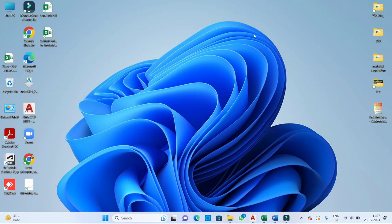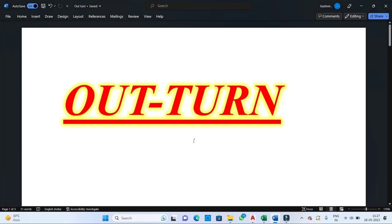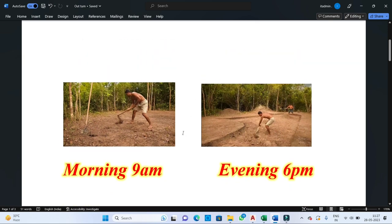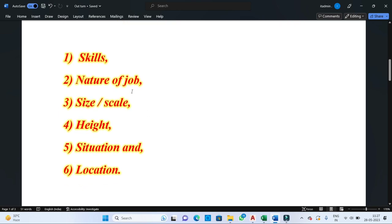Hello everyone, my name is Faisal and you are watching MFA Civil Engineering. Today we are going to learn one of the most important parameters of rate analysis: how to calculate the number of workers required to execute any specific type of job. The total number of workers required depends on the outturn value. Outturn is the amount of work that can be performed by a single worker in 8 hours of a working day. Outturn values depend on various factors like skills of the workers, nature of the job, size and scale, height of working situation, and location.